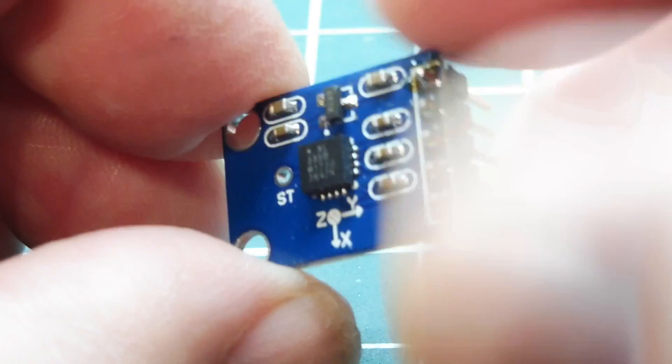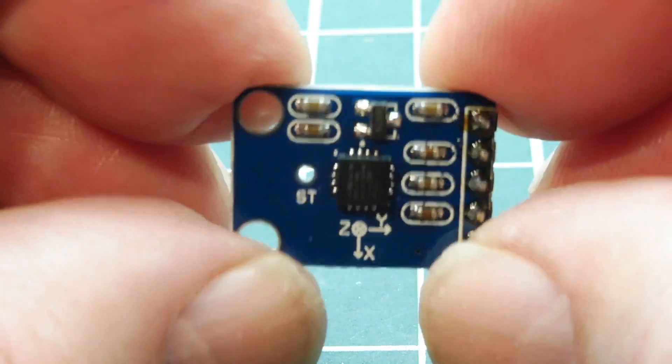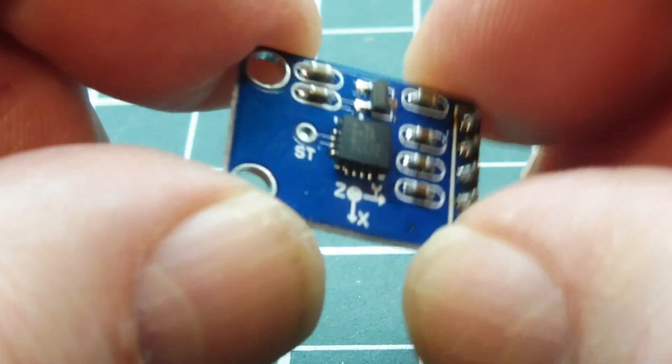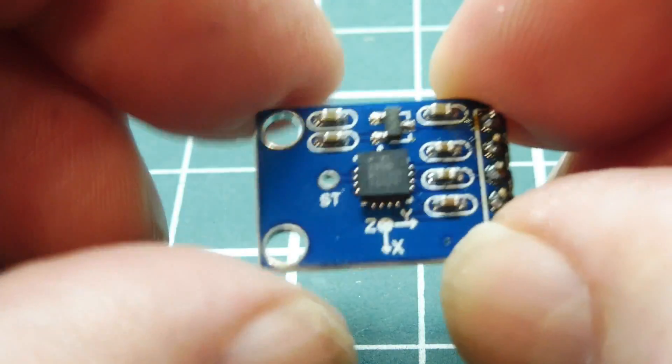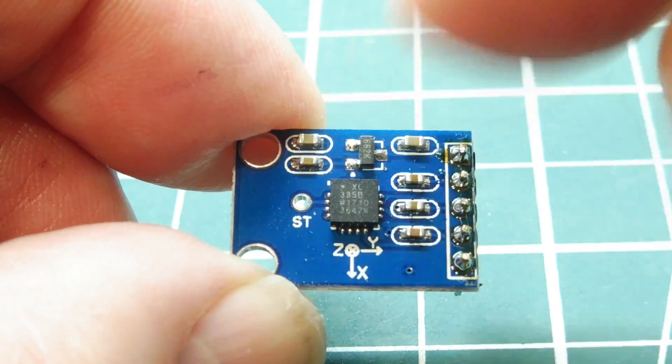So if you look at the front, your X axis will be in this direction, your Y axis in this direction, and your Z axis is actually right through the board.